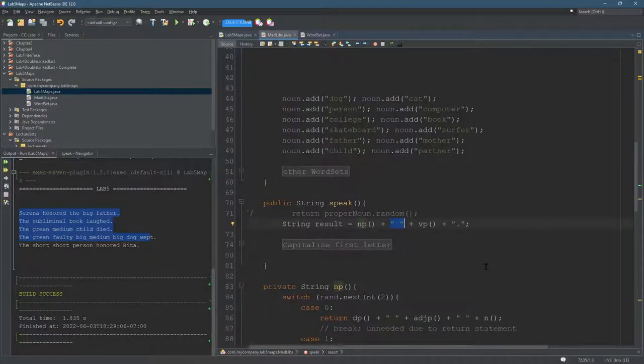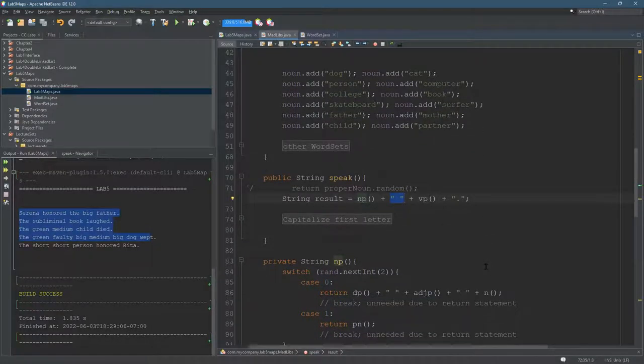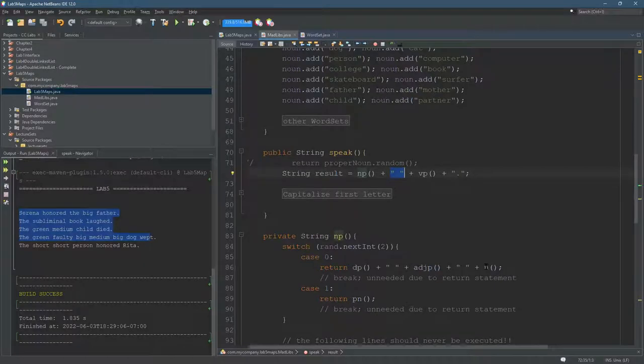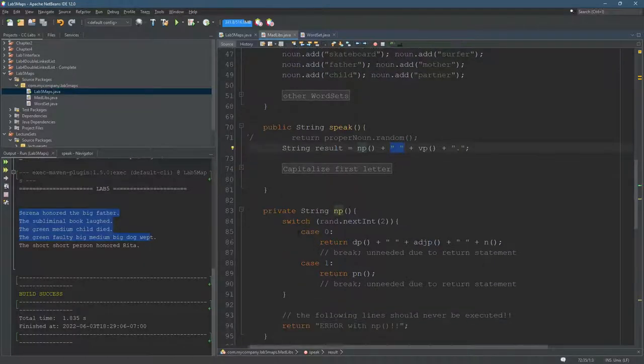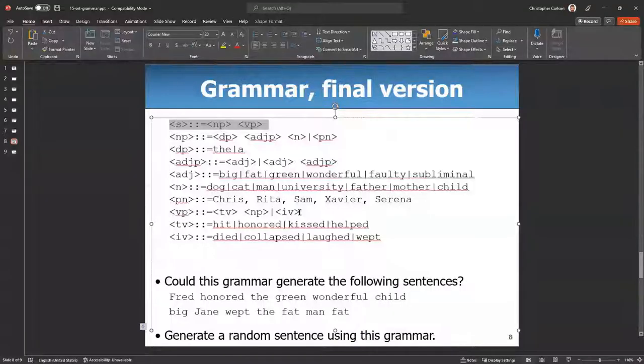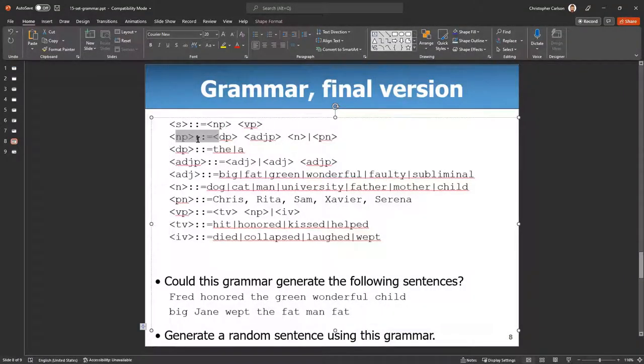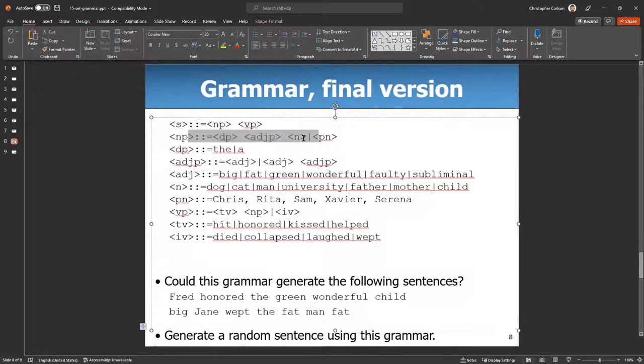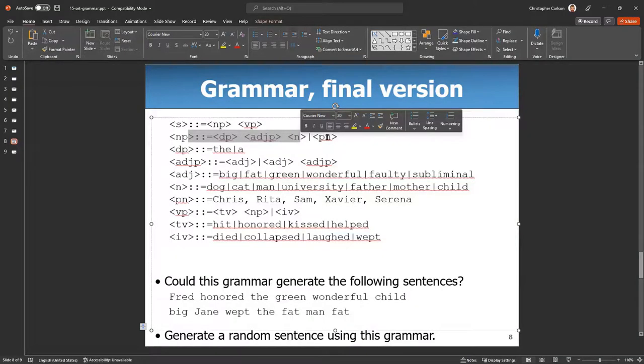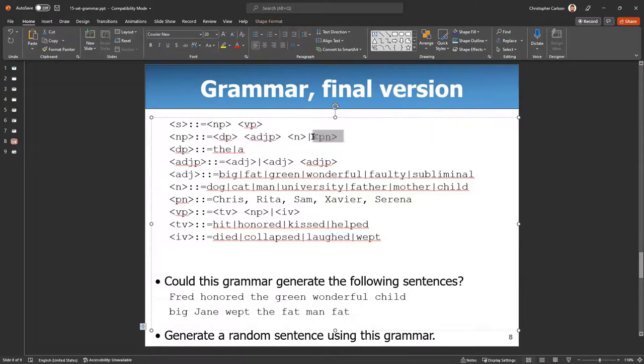So I'm going to show you noun phrase here. So noun phrase, we'll look back, is the next one. So there's an option, one output, one outcome, or a second outcome. So we need to choose these randomly.